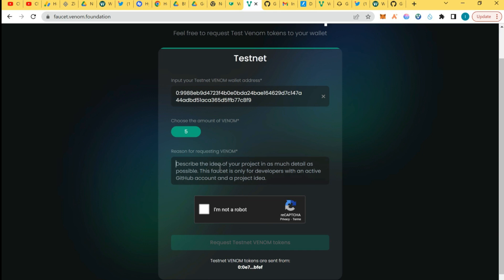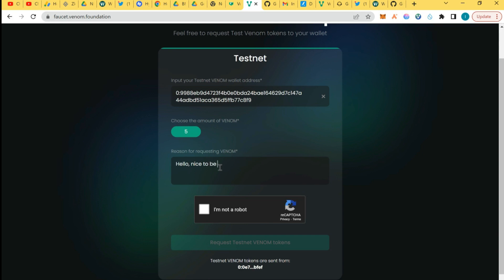Now they say describe reasons why you want Venom test tokens. So first thing you say is, give them hello, nice to be here in this awesome blockchain. You need to write this because they need to verify that you know about it. And then again, it requires about 150 character message on why you need the Venom test tokens. They are trying to minimize bot activities on the blockchain.